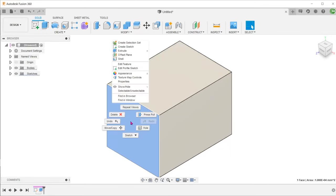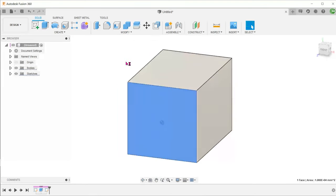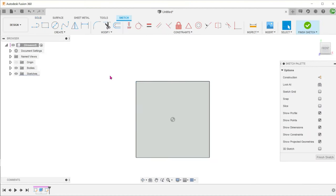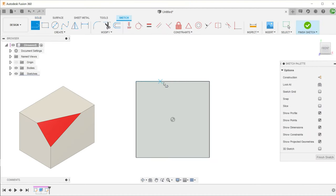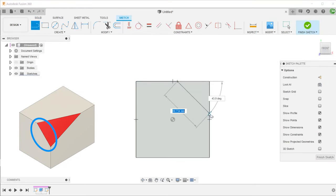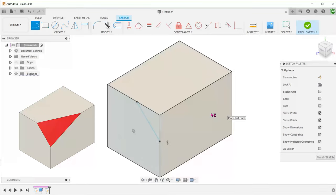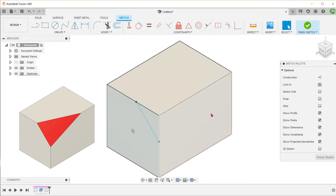Let's create a sketch on this face and draw a line that defines one of the edges of the cut. Exit the line tool.